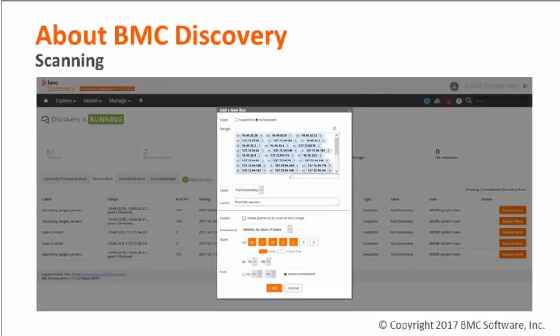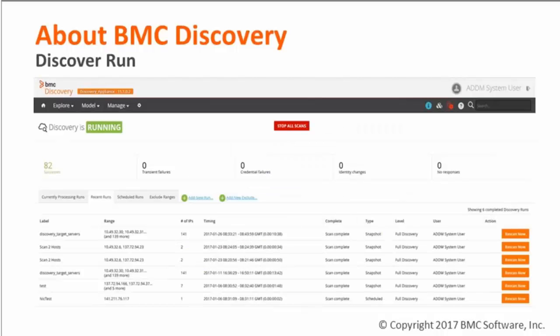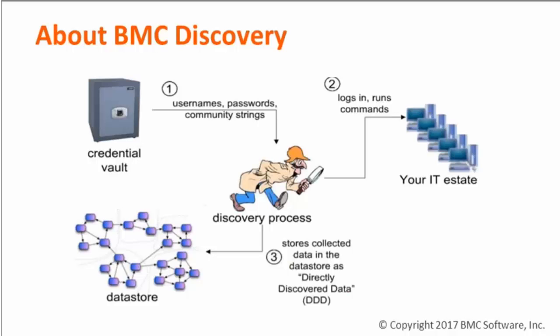Scanning of the data center can be manually executed or scheduled during specific scan windows. In this example, I will have my test lab server's IP addresses scanned every weekday at 10 AM. One could also choose a snapshot scan — a scan that will start immediately and run only once. One could also list IP ranges rather than individual IP addresses, or a combination of both. After scanning is complete, it results in discovery runs, such as those in this tab of runs that completed recently. These runs represent the scan of the endpoints found behind the IP addresses or ranges that were targeted.